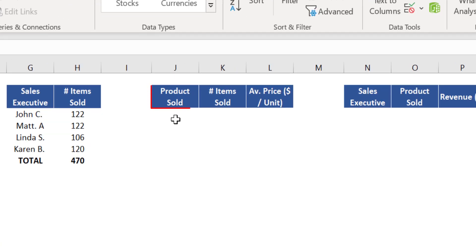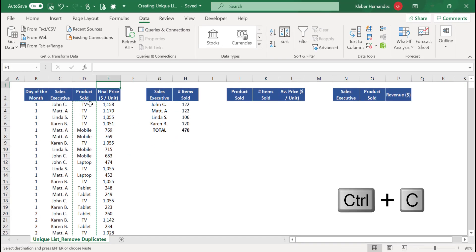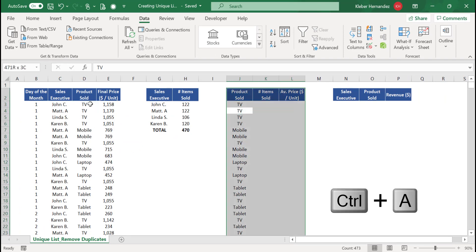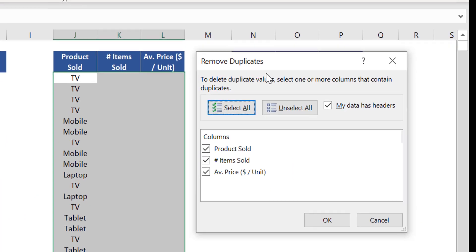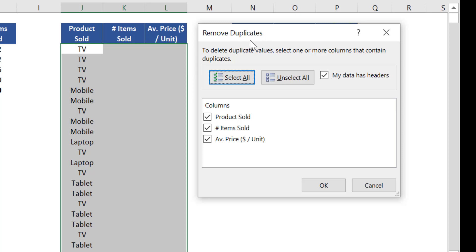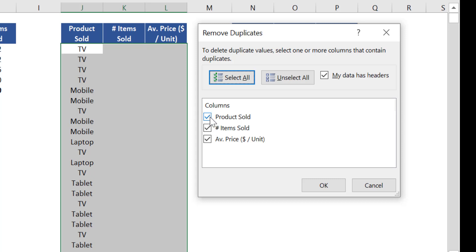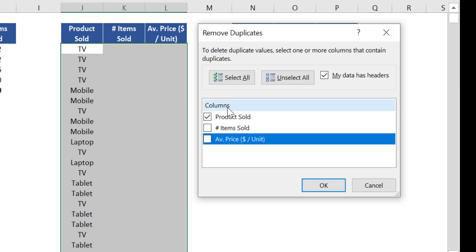Using the same logic, create a unique list for the variable Product Sold. Copy the entire column D and paste it into column J. Press Ctrl+A to select the entire summary table and click Remove Duplicates. This time Excel did not ask to expand the selection. In the menu, select which columns to apply this tool to — the columns for number of items sold and average price will be calculated via functions, so only select the column related to Product Sold and unmark the others.